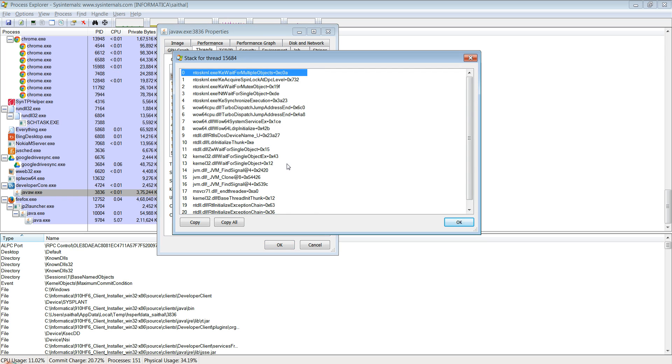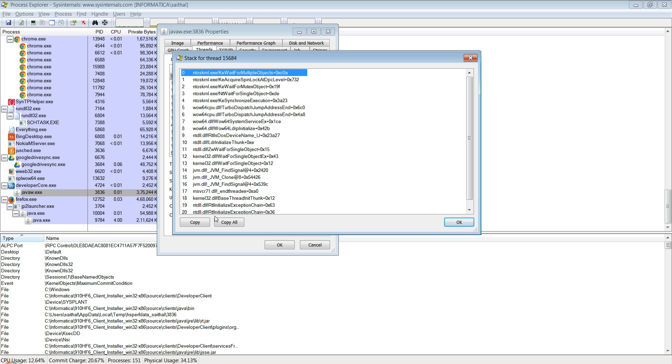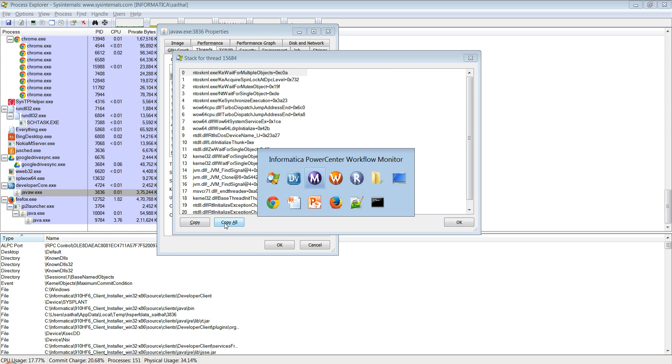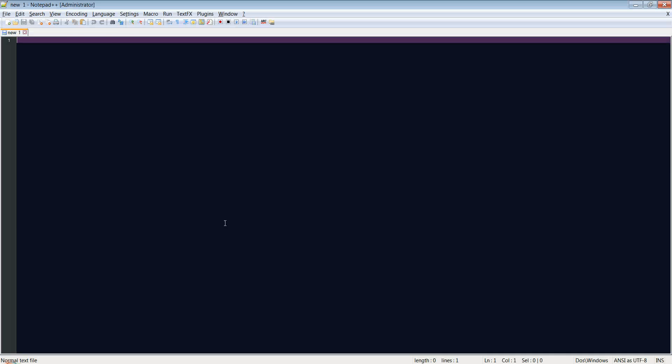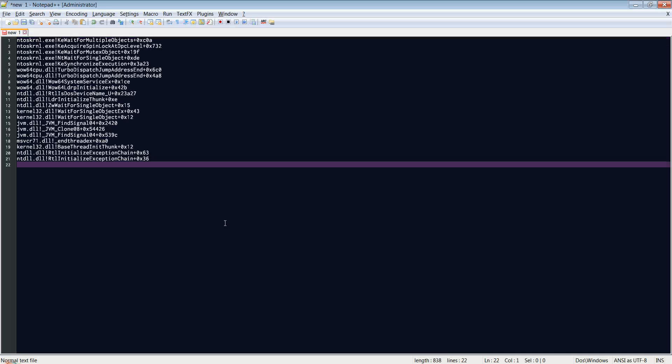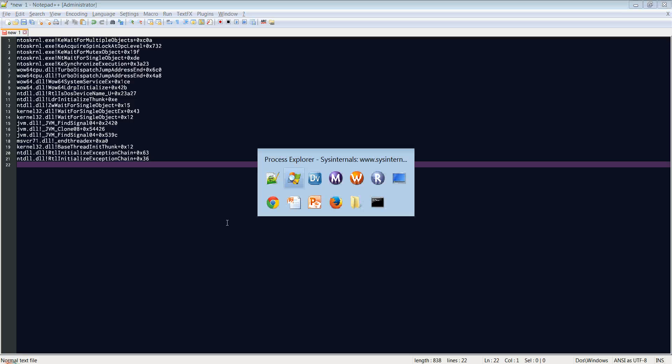Let me click on this thread and then just say stack. This is what we call a native stack for this thread of the developer client process. You could say copy all and then I've pasted that onto a notepad here.